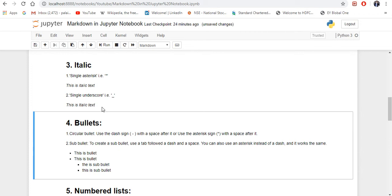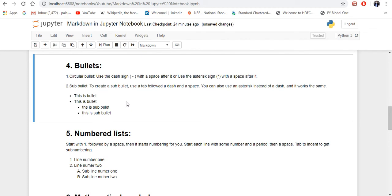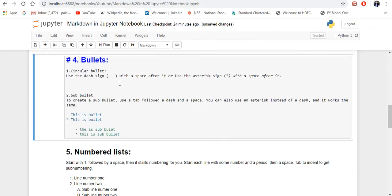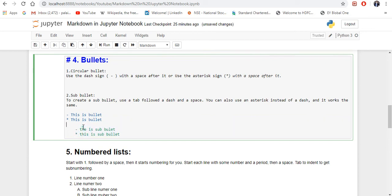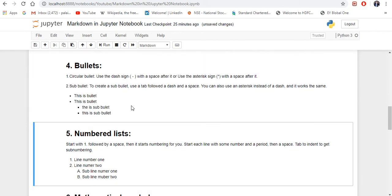Now move on to bullets — the circular bullet which is the main bullet and then a sub-bullet. What you need to do is use a dash sign followed by a space, or an asterisk followed by a space — either way it will make a circular bullet. If you want a sub-bullet, do the same thing but add a tab at the beginning, which creates an indent. You can see the circular bullet and the sub-bullet here.